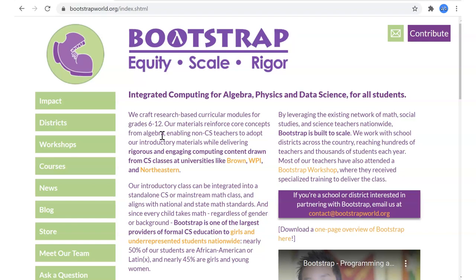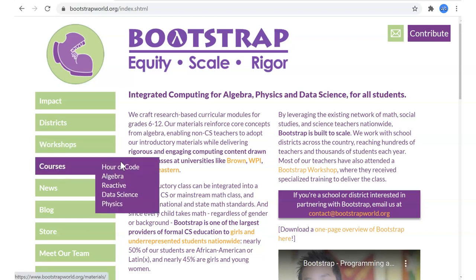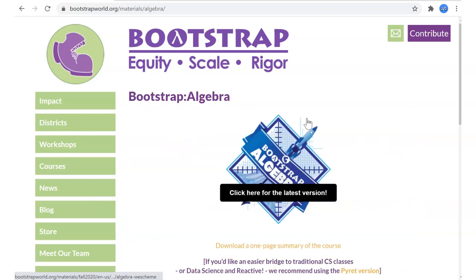This video series teaches through the Bootstrap Algebra curriculum in fall of 2020. Bootstrap is an organization that integrates computer science concepts into the classroom and various subject areas including algebra, physics, and data science. We're going to teach through the algebra curriculum.